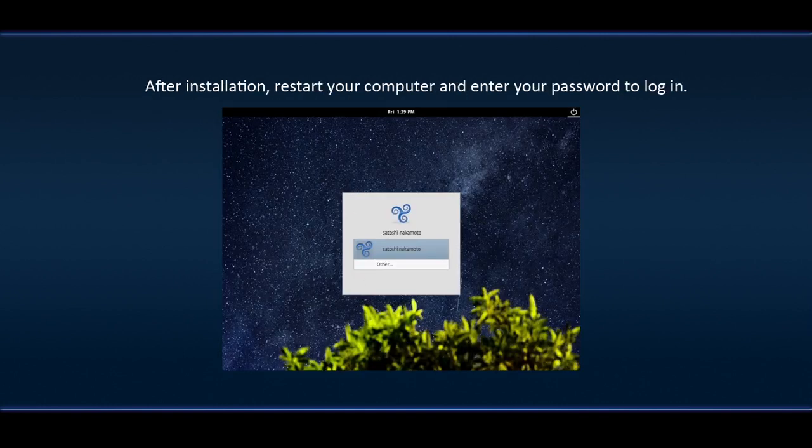After installation, restart your computer and enter your password to log in.